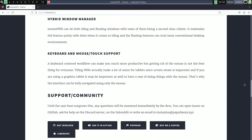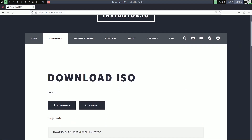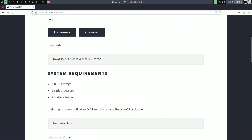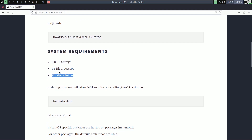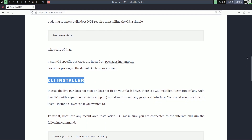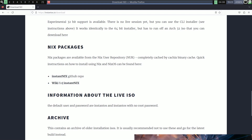This is Instant OS Beta 7. You can download it from GitHub or choose other mirrors. The system requirements are: 5.8 GB storage and a 64-bit processor — 'potato or better' — so you can reuse it on a low-end PC. In my opinion, 1–2 GB of RAM should be sufficient, and a 64-bit dual-core Pentium should work fine. There is a CLI installer available, as well as 32-bit support and Nix packages via the instant-nix GitHub repo.